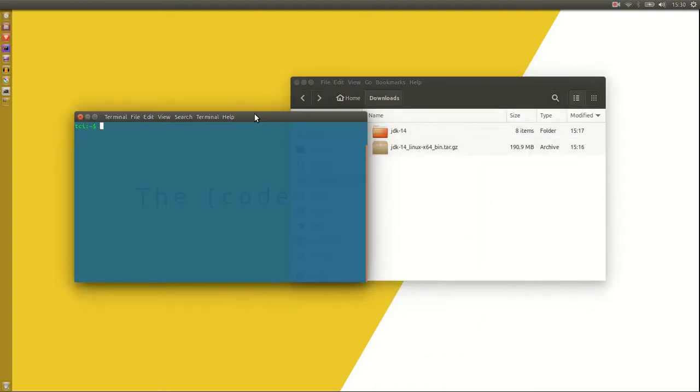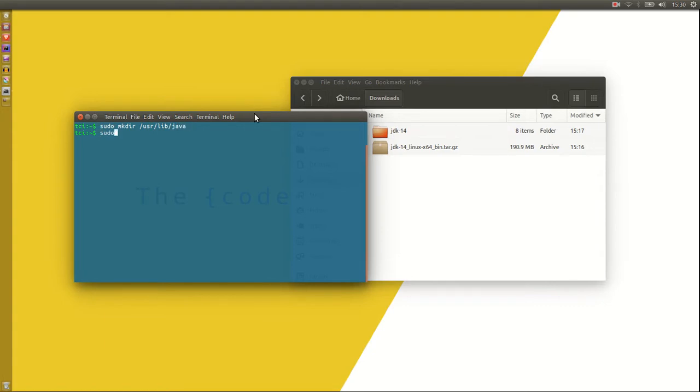Then in the terminal, make a new directory in user slash lib called Java and move the extracted file into that folder.